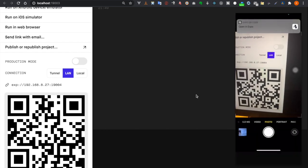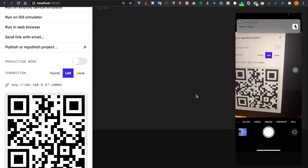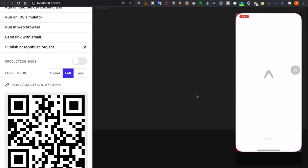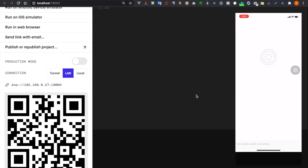We scan the QR code to open the app in the Expo client. However, we notice we haven't installed the required packages yet, so we stop the server with Ctrl+C.